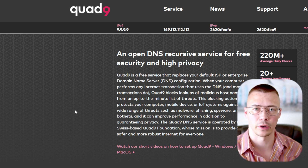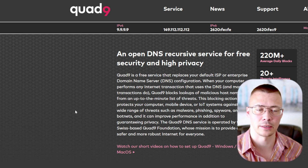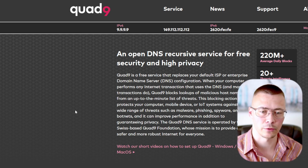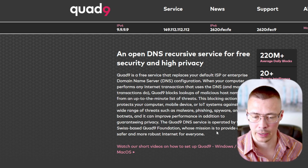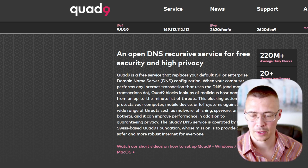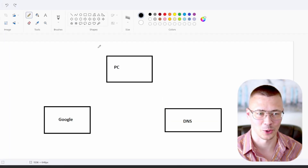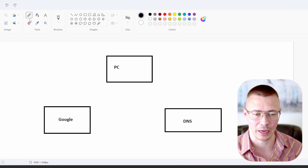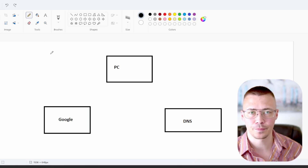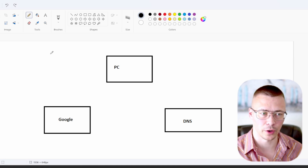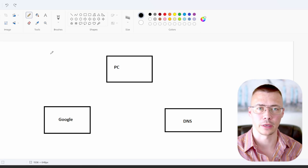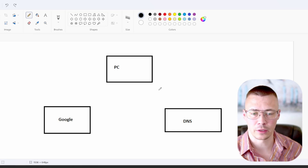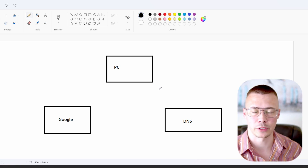I could end up doing an hour-plus long video talking about specifics of DNS — it is a somewhat complicated topic — but I'm just going to focus more on how this stuff actually secures you from an attacker. I'm going to pull up this drawing I made in Microsoft Paint to help give you an idea of how this works. DNS by default is basically unprotected.